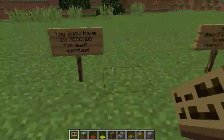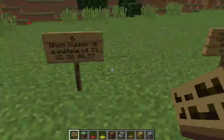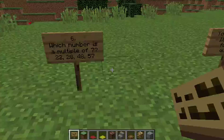You now have 10 seconds for each question coming up. Question 6: Which number is a multiple of 7? 22, 28, 48, or 57?